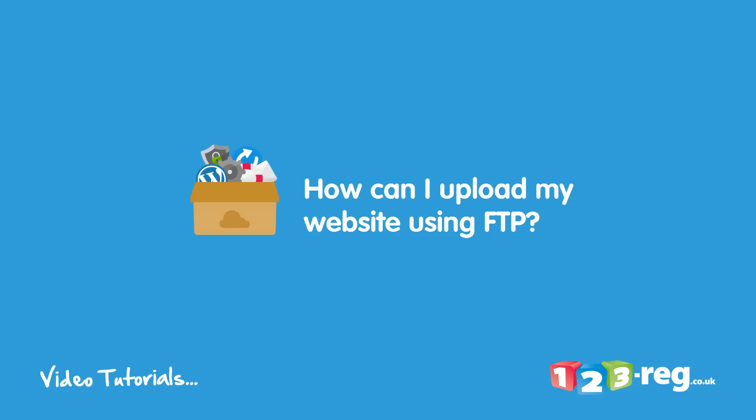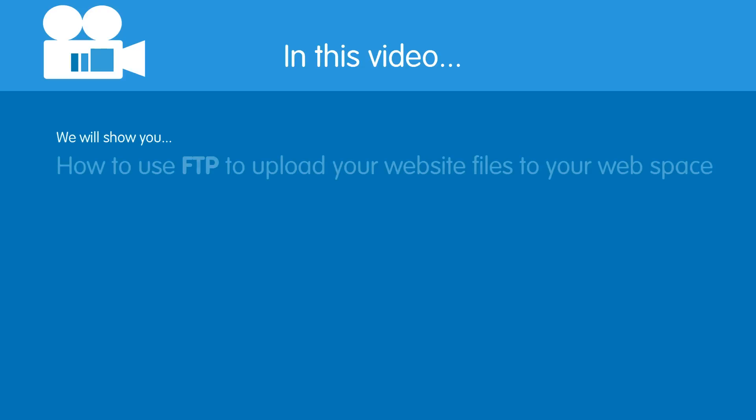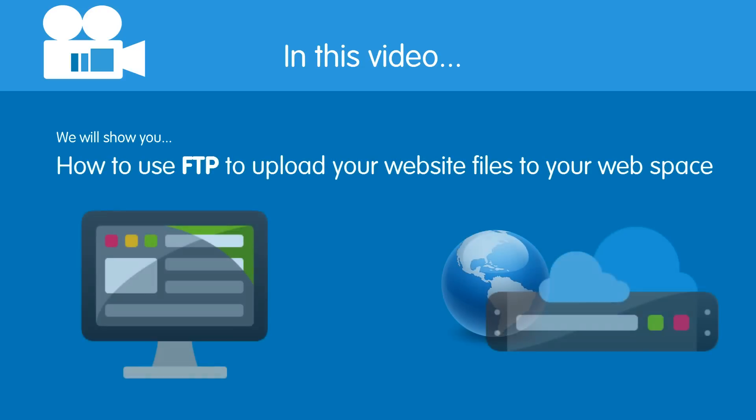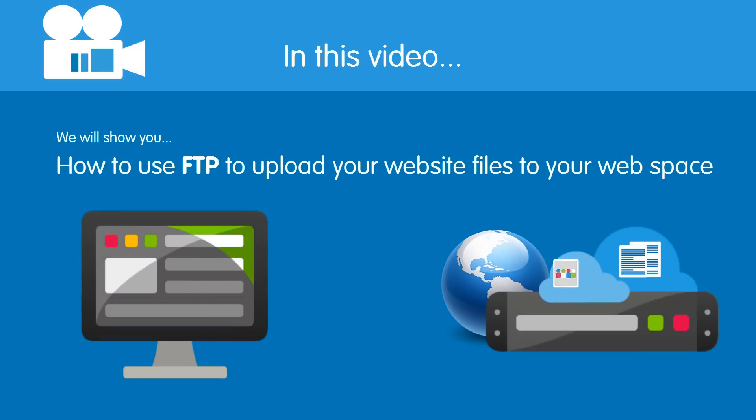How can I upload my website using FTP? Hi there, in this video we will show you how to use FTP to upload your website files from your computer to your web space.